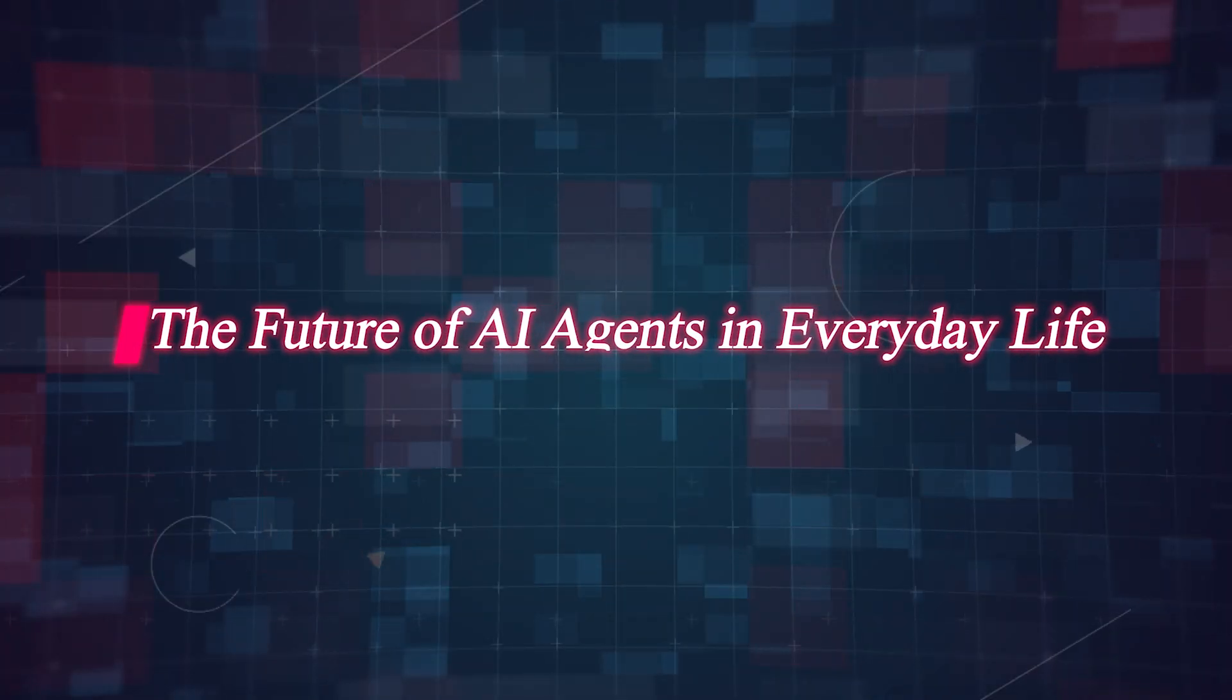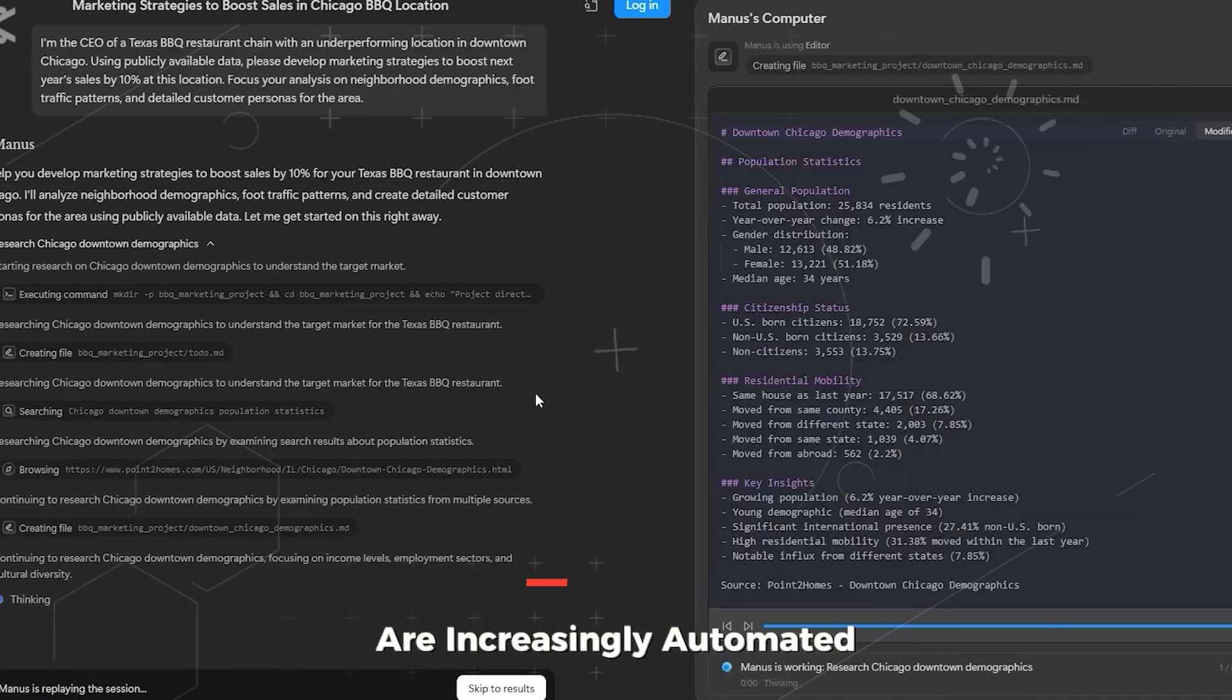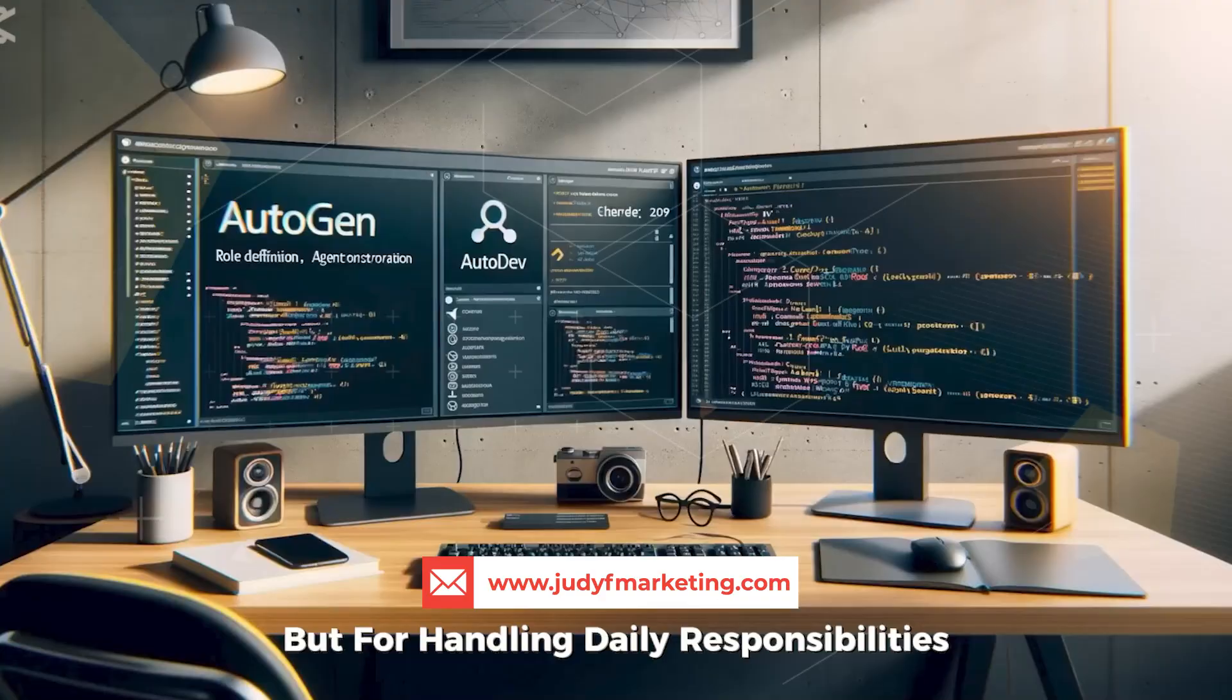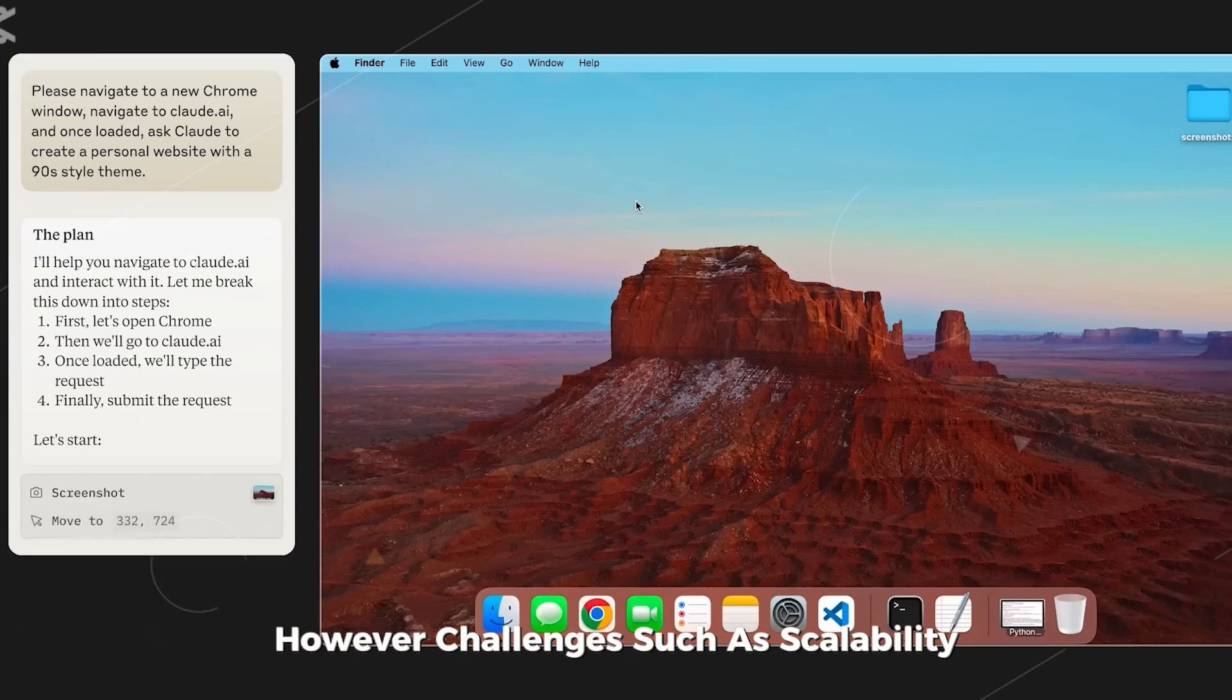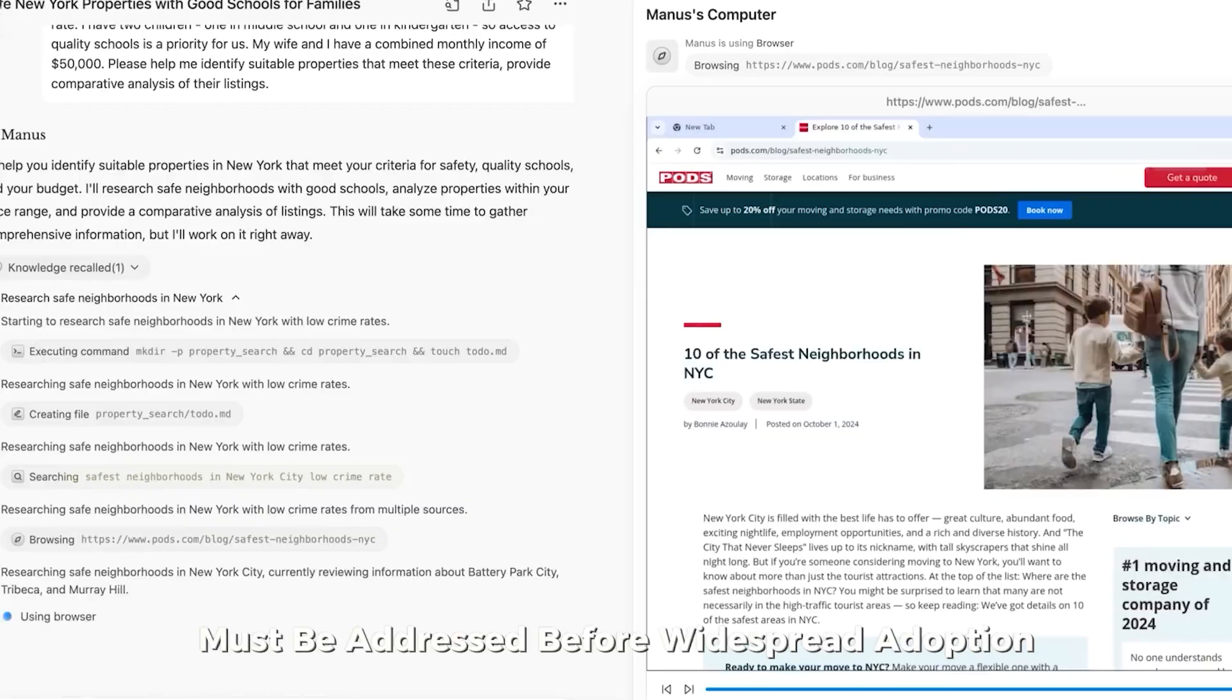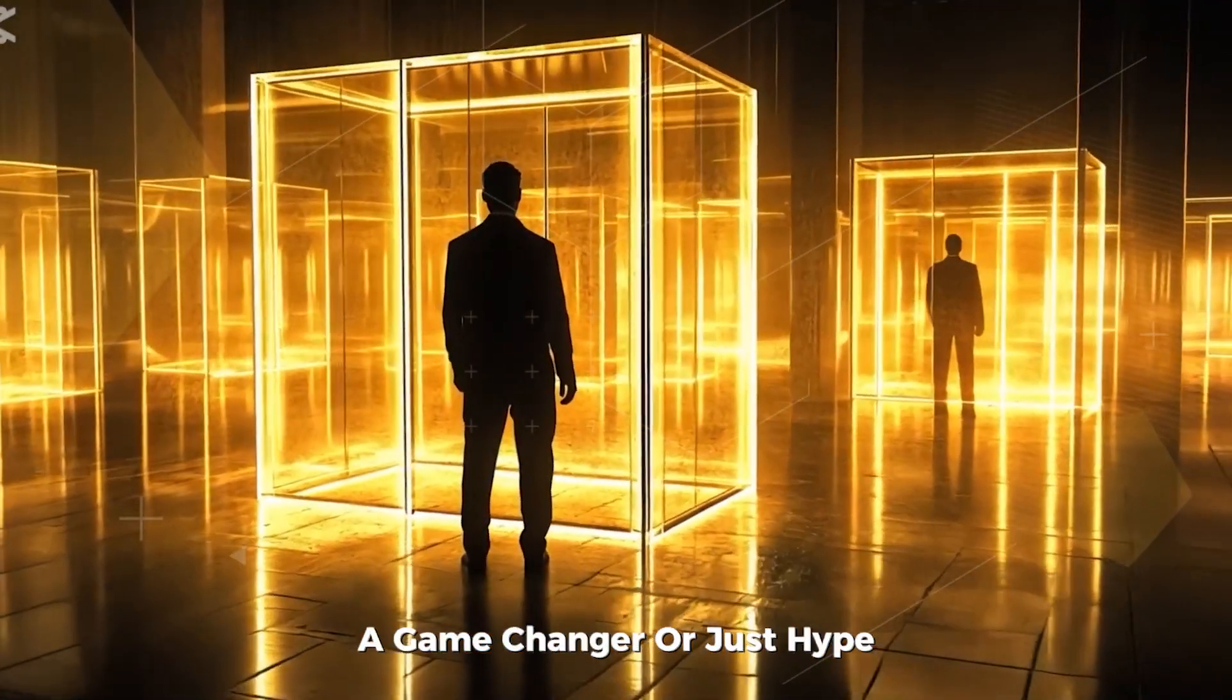The rise of AI agents like Manis suggests a future where personal and professional tasks are increasingly automated. In a few years, individuals may rely on AI not just for research or content generation, but for handling daily responsibilities like financial planning, legal document drafting, or even running small businesses. However, challenges such as scalability, accuracy, and ethical considerations must be addressed before widespread adoption. The evolution of AI agents could redefine productivity, efficiency, and the nature of human work itself.